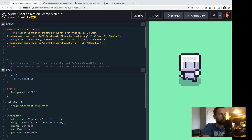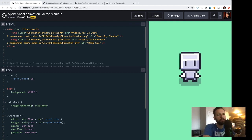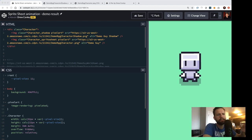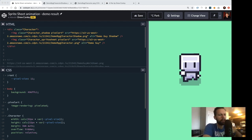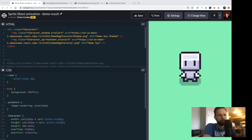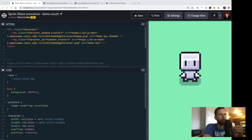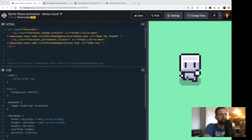Today I thought I'd make this quick impromptu video about how to make sprite sheet animations using just HTML and CSS. It's kind of an underutilized animation technique that I think can have a lot of really cool use cases. I do a lot of game development on the web using HTML, CSS, and JavaScript, and this is a really common animation technique for games when dealing with sprite sheets, but it's not just limited to games.